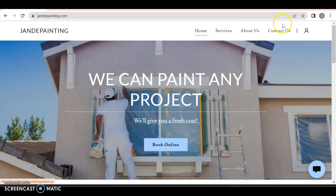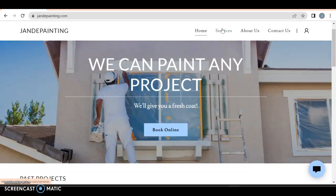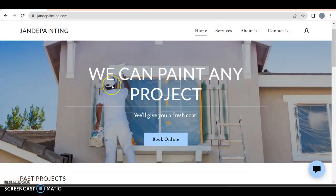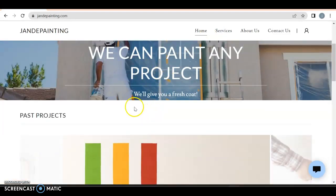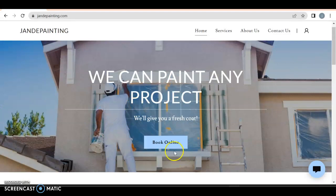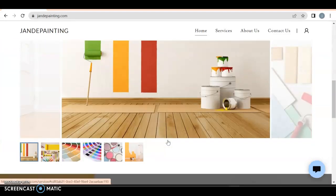So we got home services, about us, and contact us. The one thing I'm gonna make you lose points for is this is not a dropdown menu, which will give people an idea of what it is you're offering. Not only that, you don't have your phone number up here, which you always want on your website so people can just quickly call you. We can paint any project, that's great. Book online, always want that.